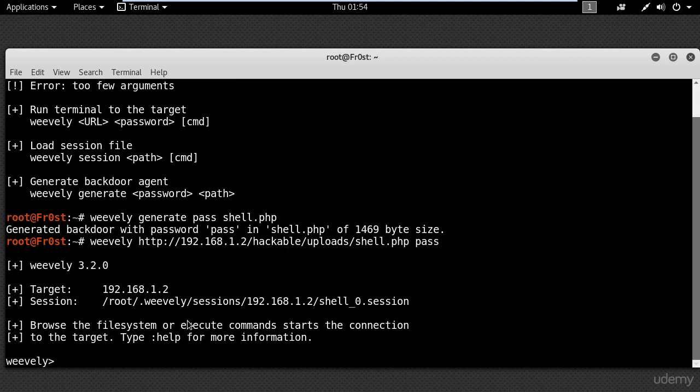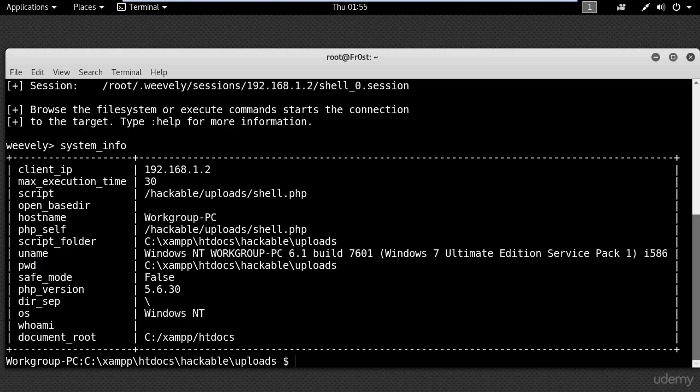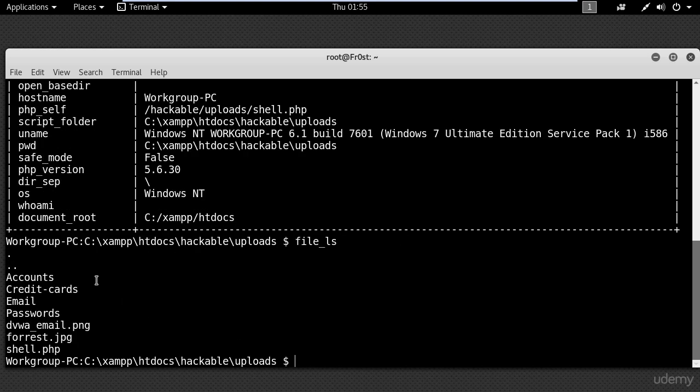As you can see, I have a session where I can execute commands. For example, I will type systeminfo to get details about the server, or file ls to list the directory contents.